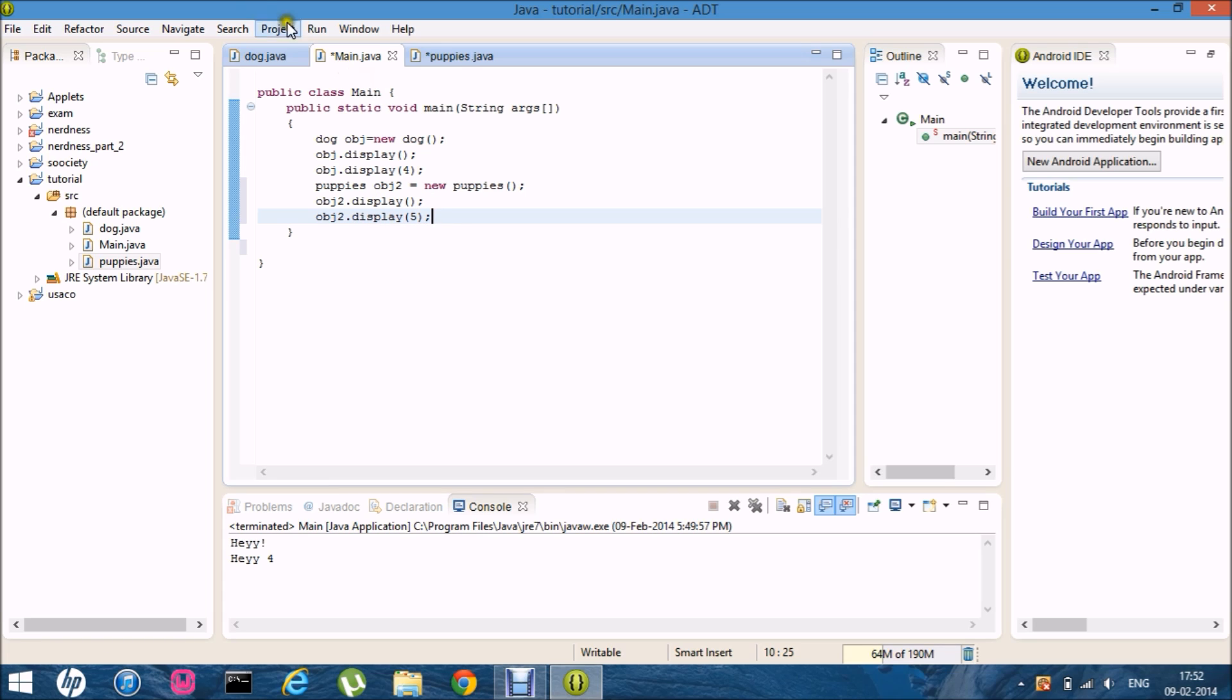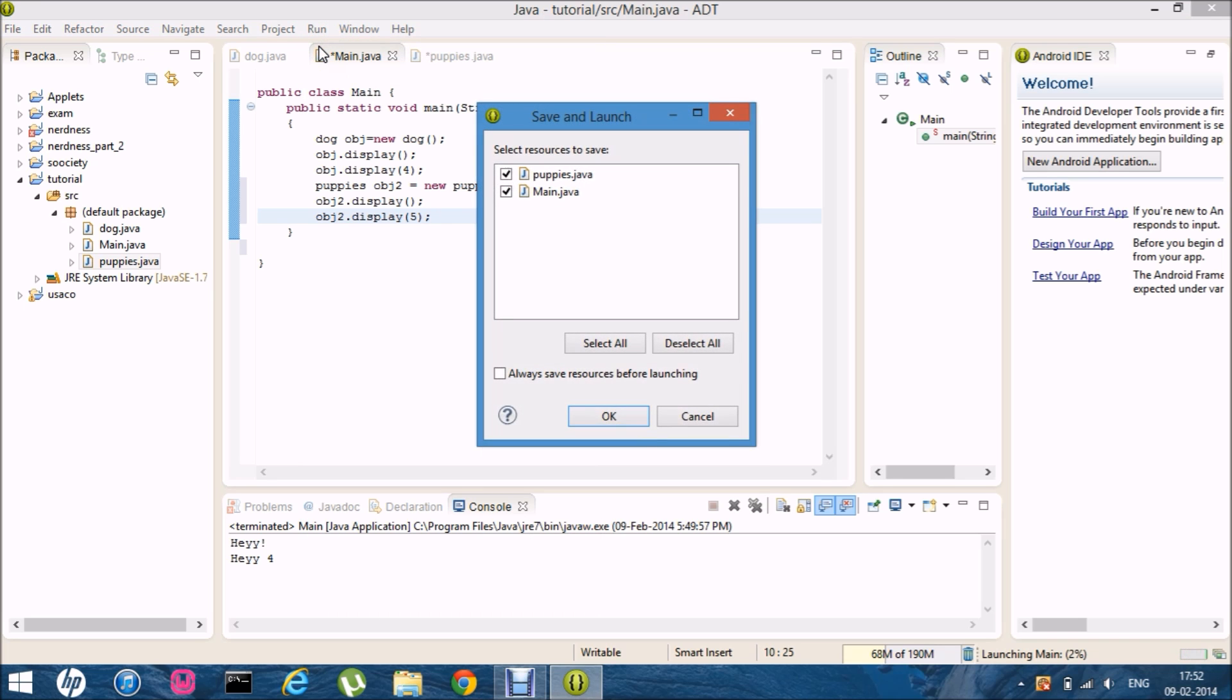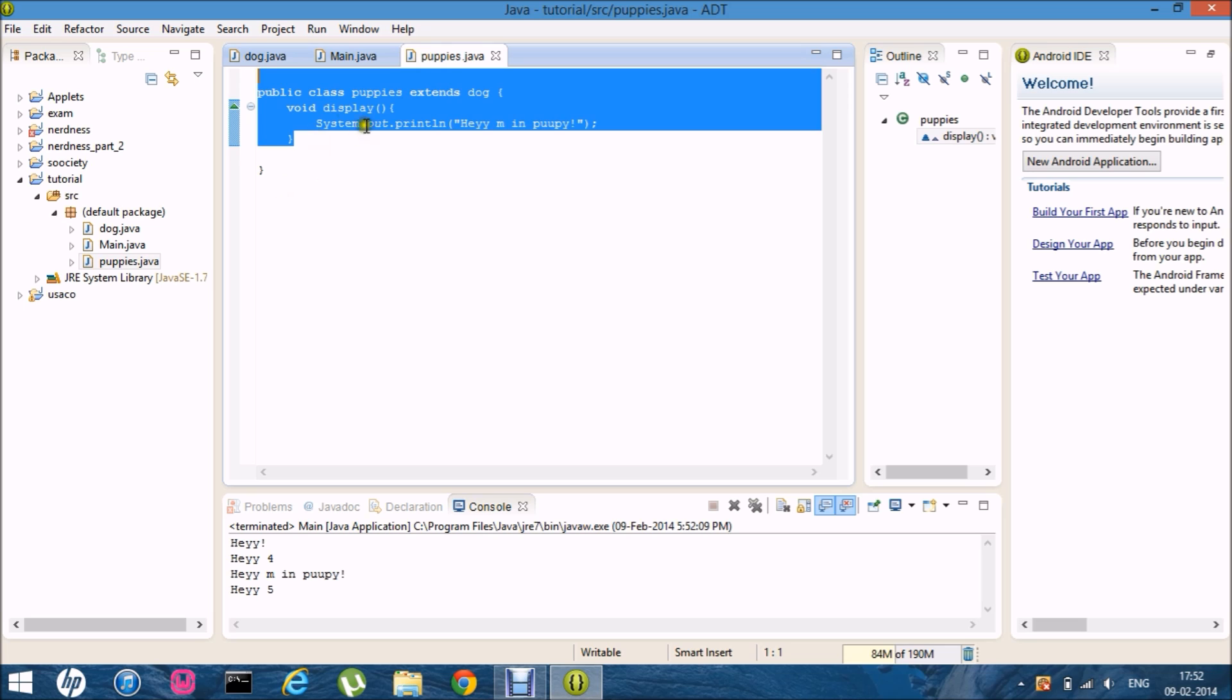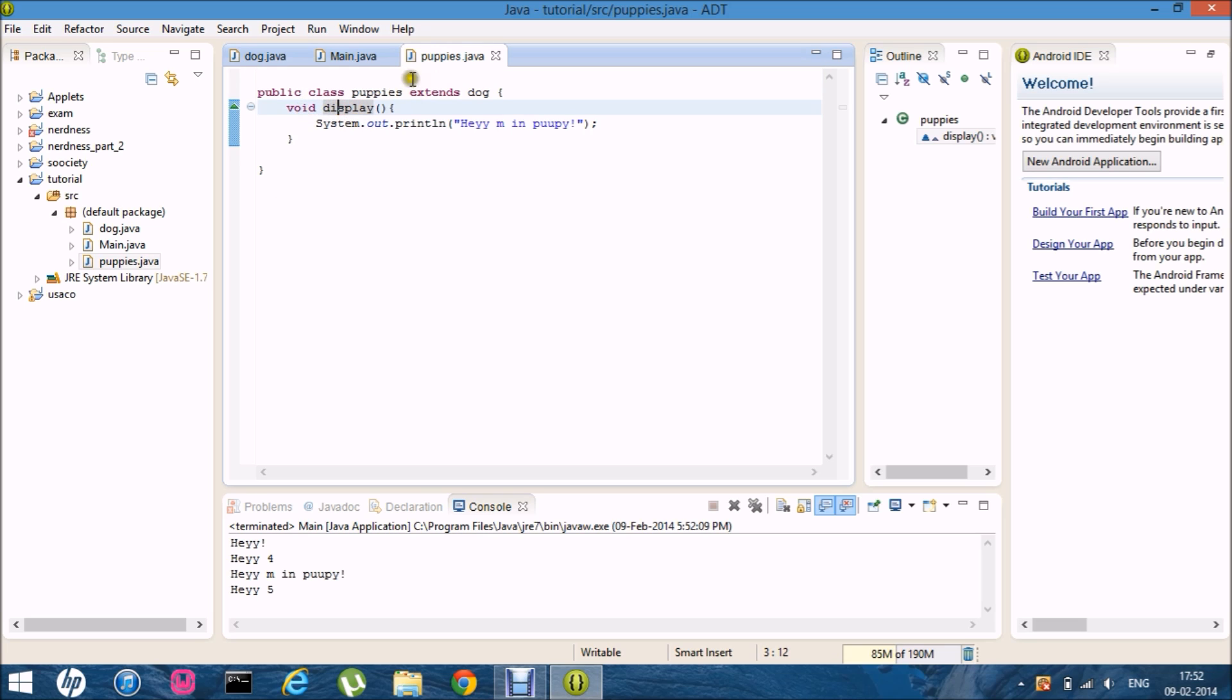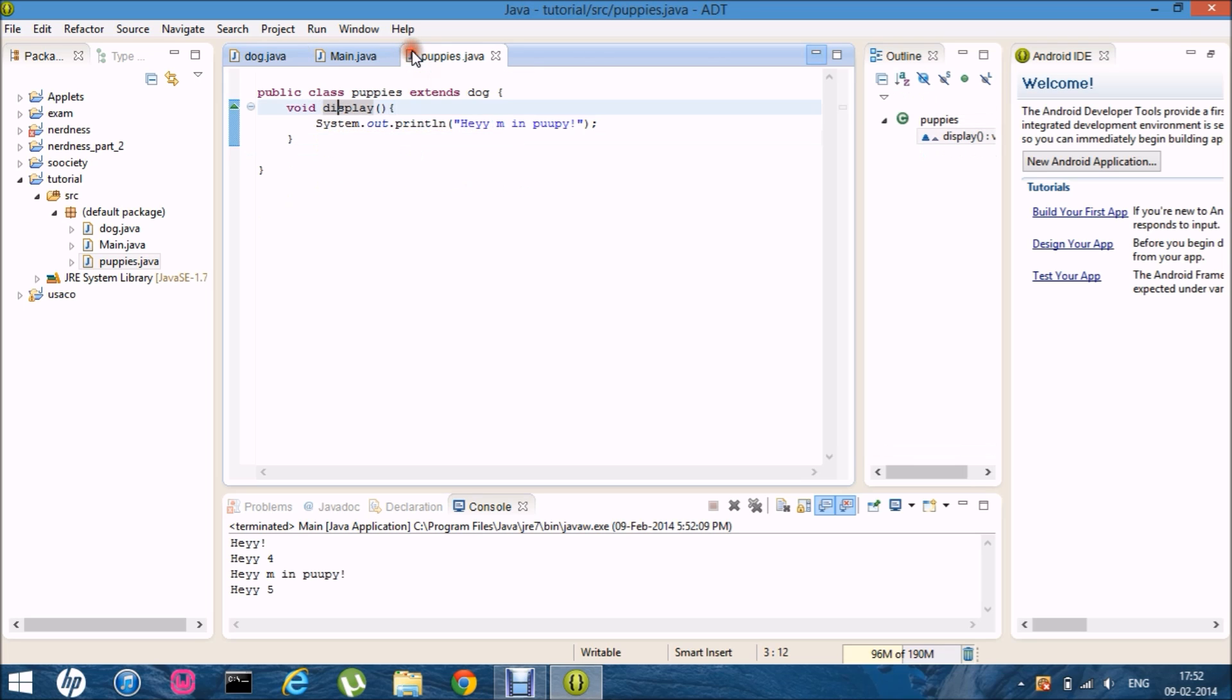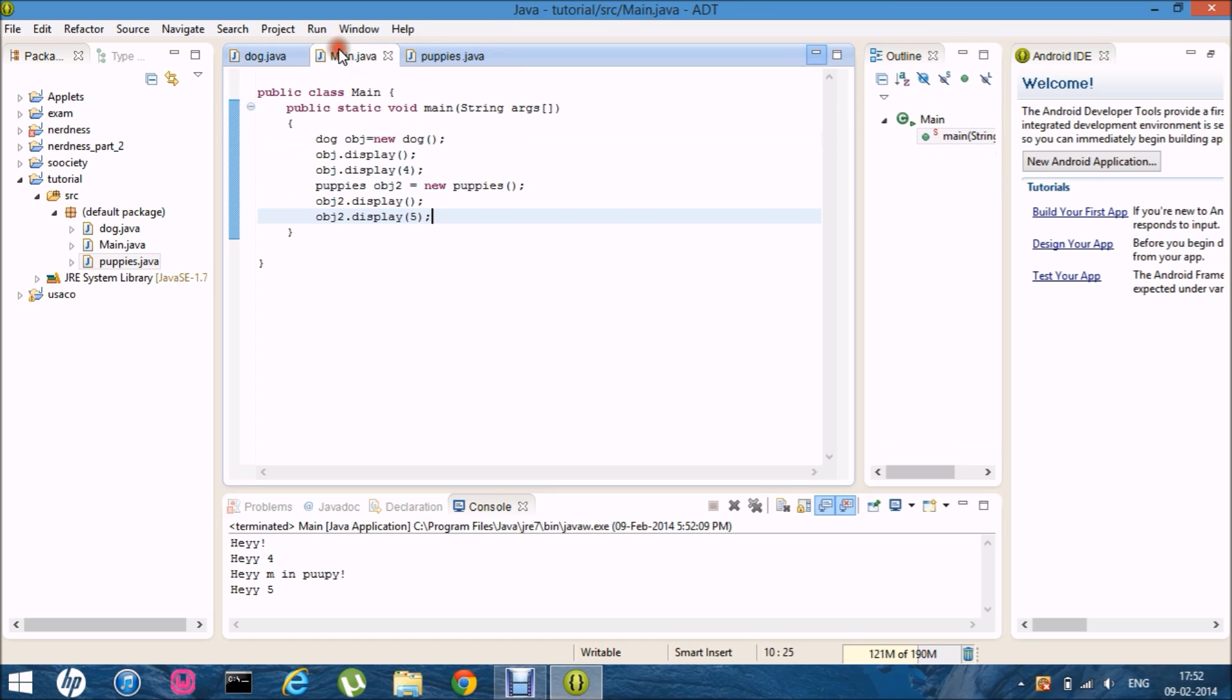Cool. Now let me just run it. Okay. And yeah. Here it is. Hey. Hey four. Hey I'm in puppy. And hey five. So basically the void display. This method has overwritten the display method in the super class. So basically this is overwriting. And this is overloading. And in this particular example I've explained overloading and overwriting. And both of them at the same time.